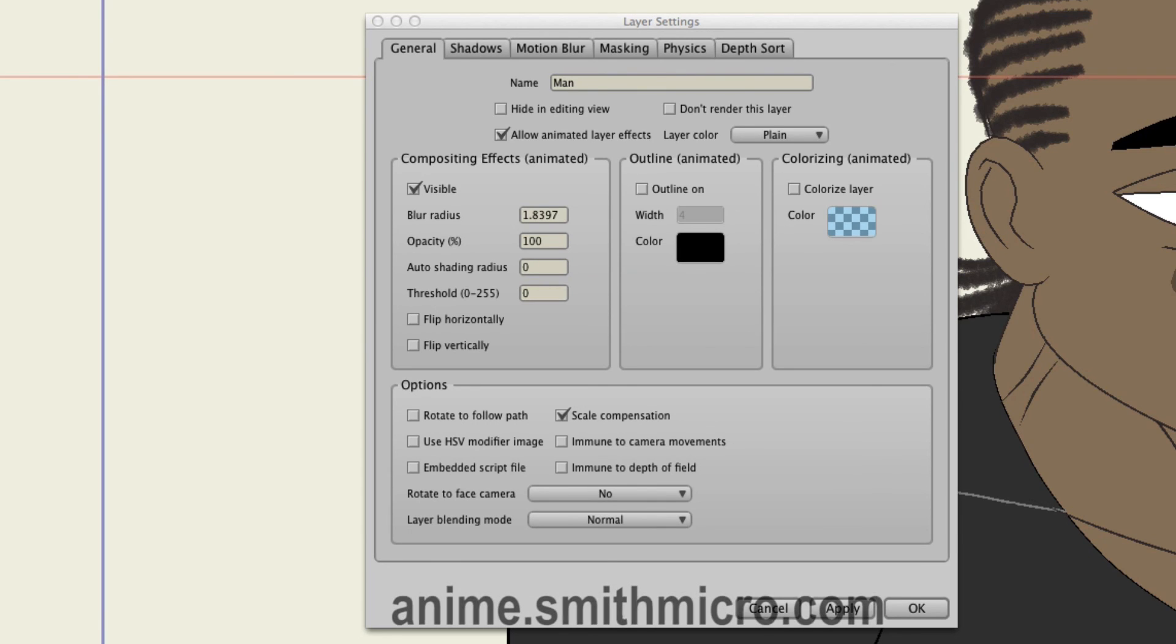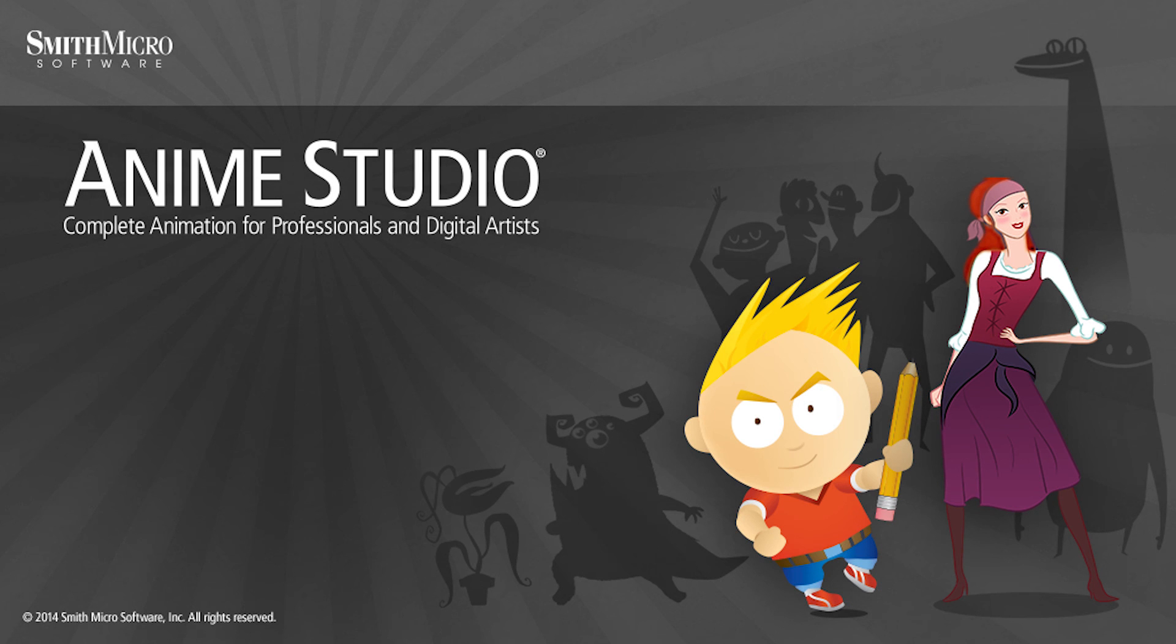If you'd like more information on Anime Studio, please visit the official Anime Studio website at anime.smithmicro.com. Thanks for watching guys, and we will see you next time.